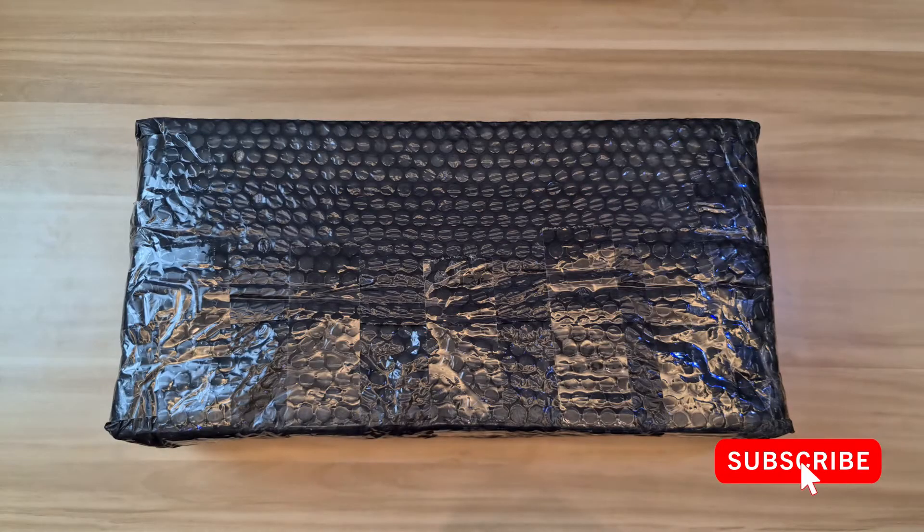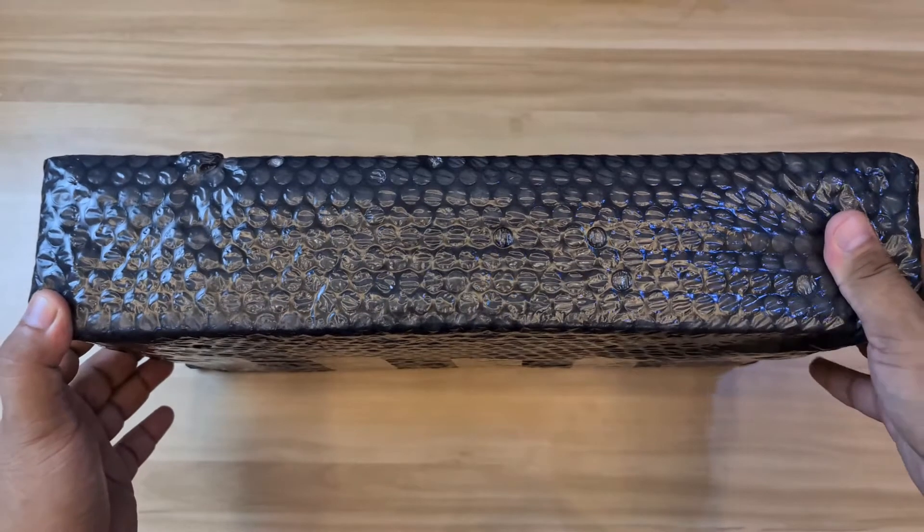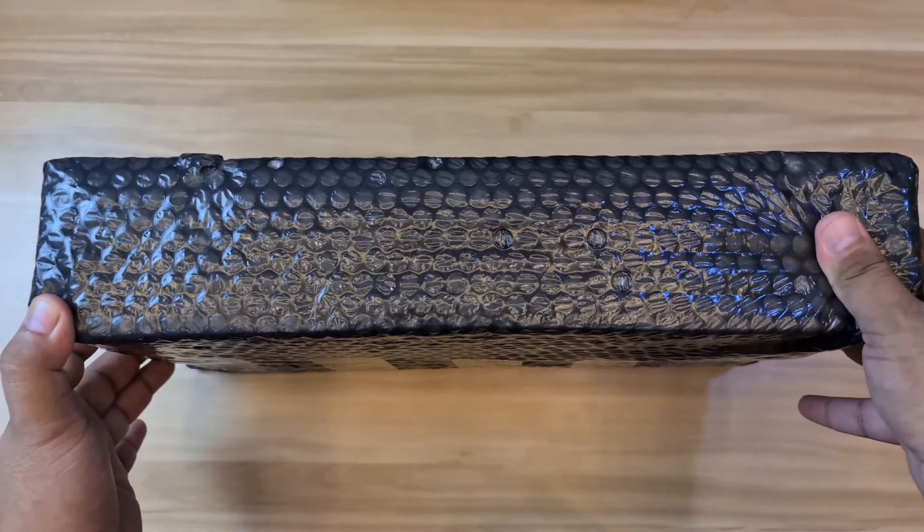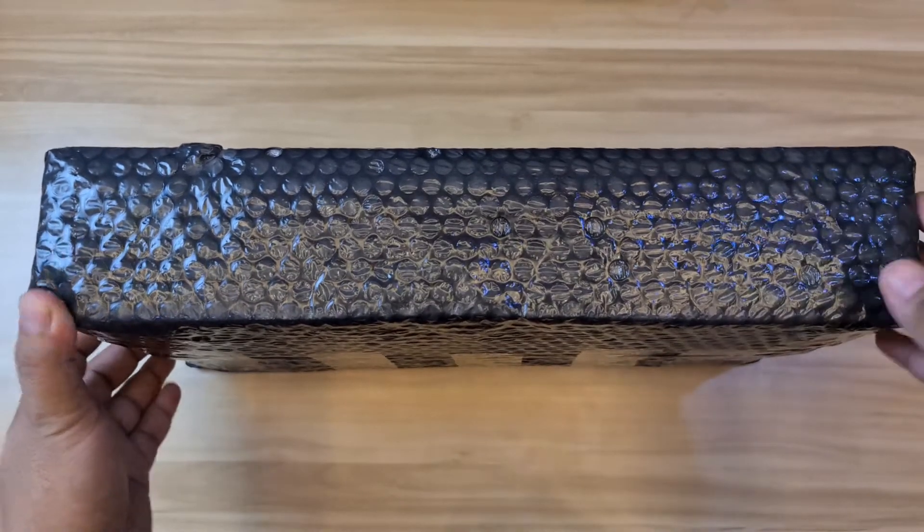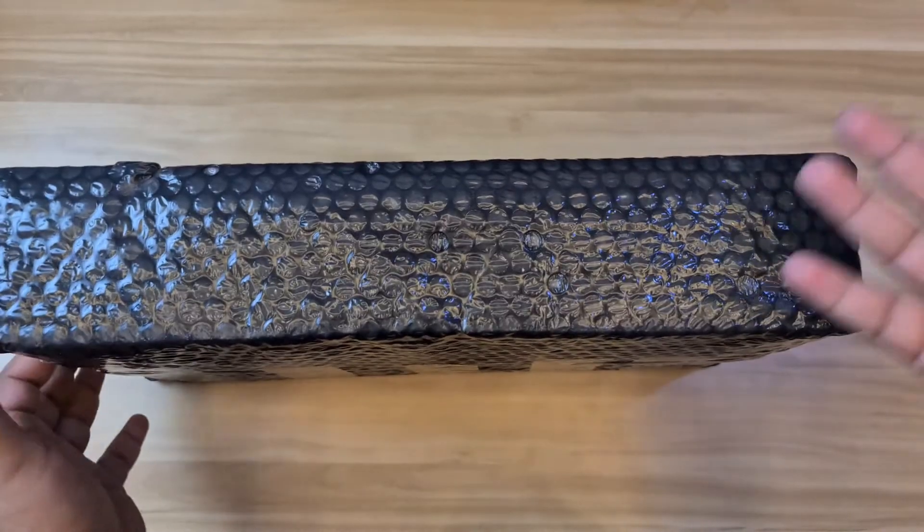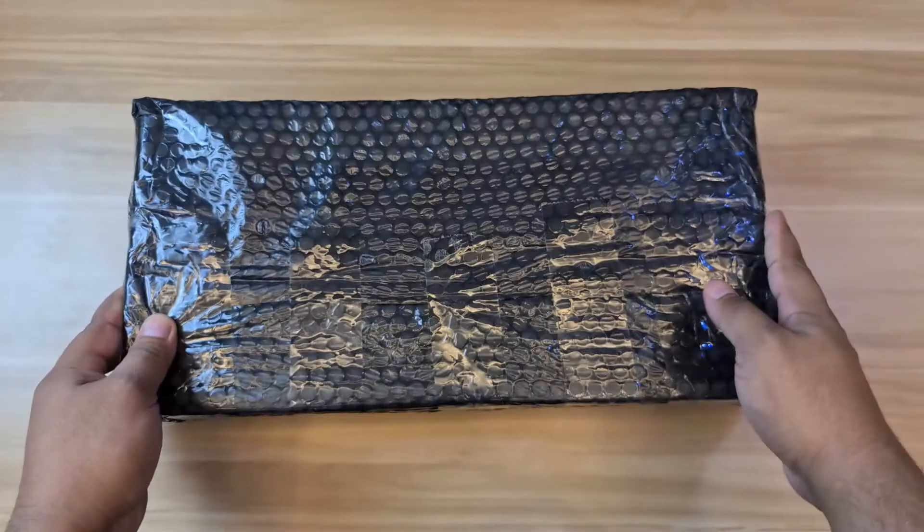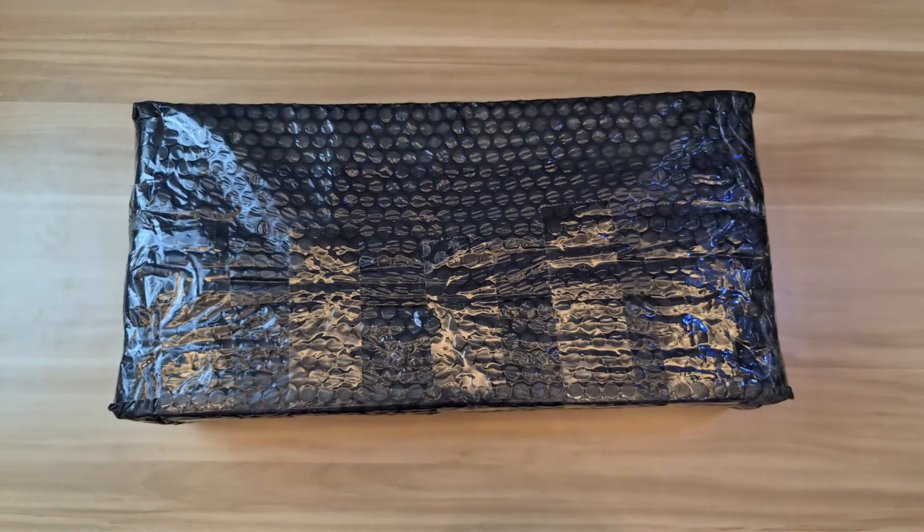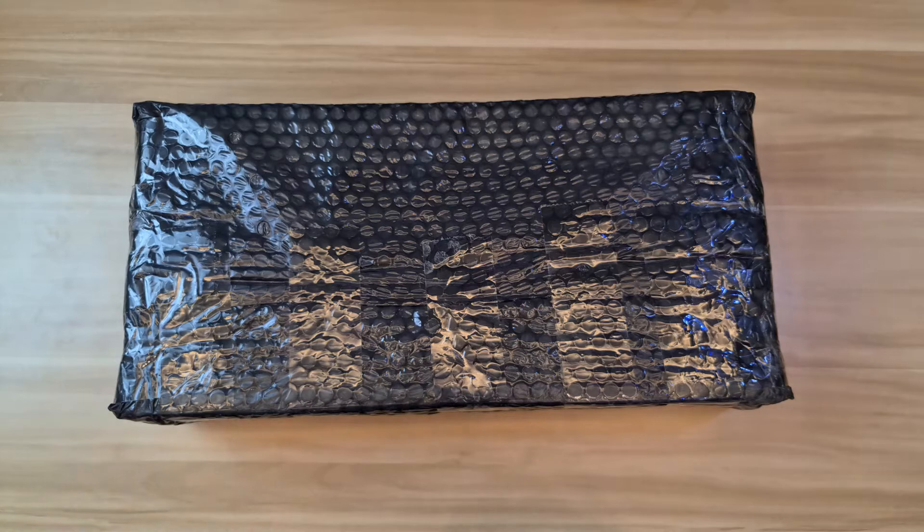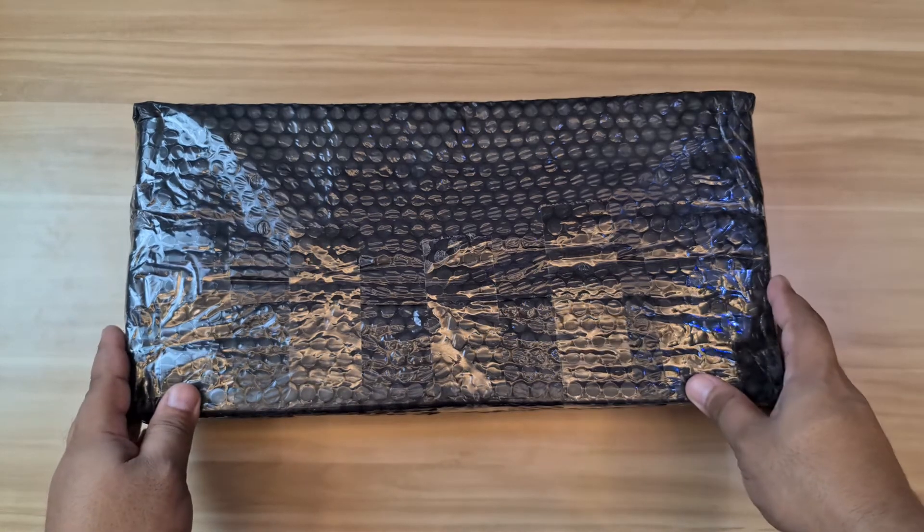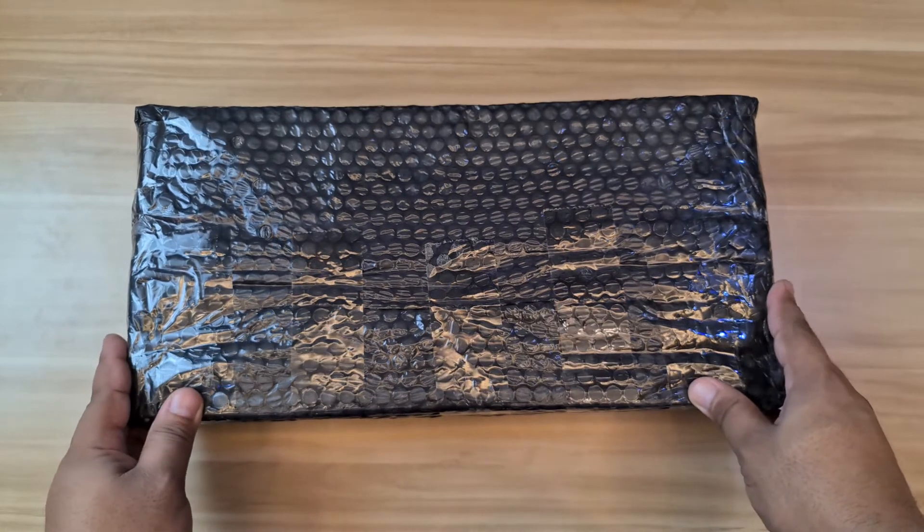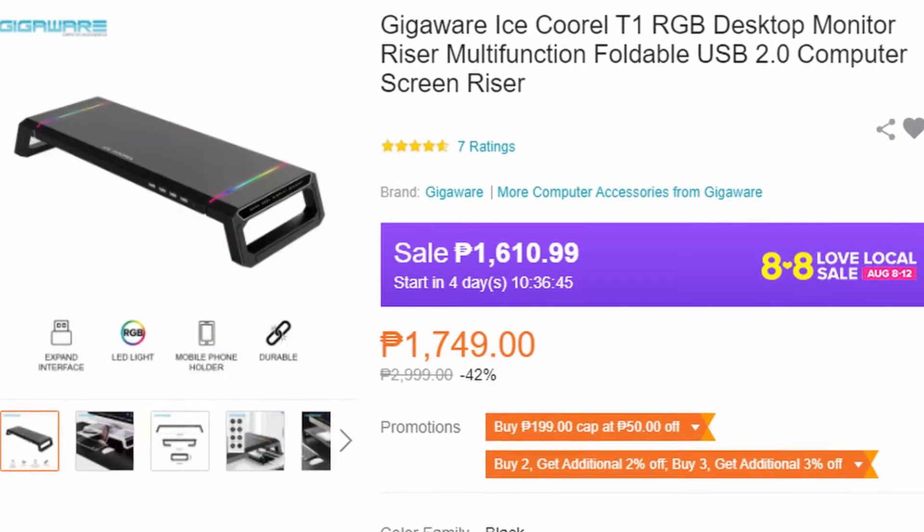What's up YouTube, this is your boy G back with another video. This is a monitor riser. I've been looking for something to elevate my monitor and I'm seeing a lot of stuff like wood, metal and other materials out there. But right now I purchased this one, this is called Gigaware Ice Corel T1 RGB Desktop Monitor Riser.